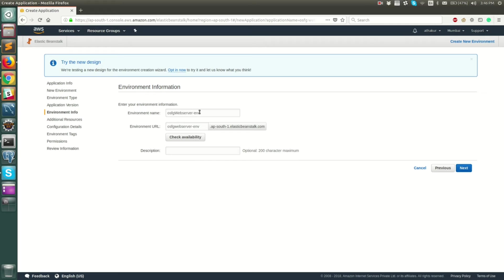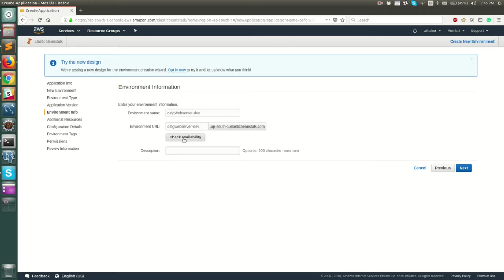Next, you need to create an environment. Once you create an application, you can create an environment inside it. An environment is basically something like a dev, QA, or production environment. Let's name this 'dev'. This is the environment URL that gets generated — click check availability and it looks like it is available. Let's keep the description empty and click next.